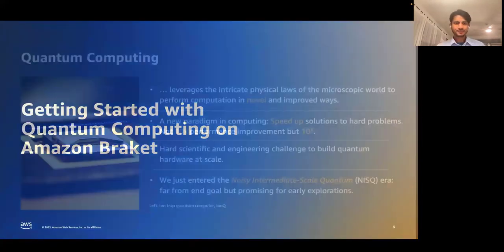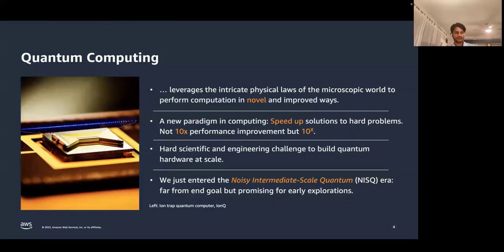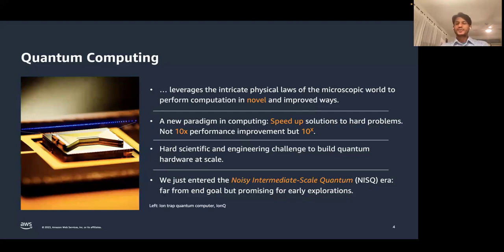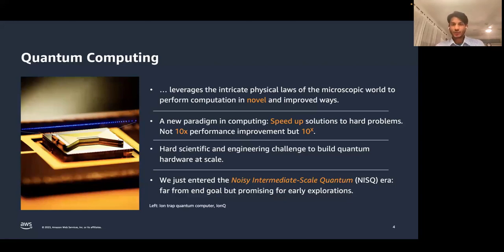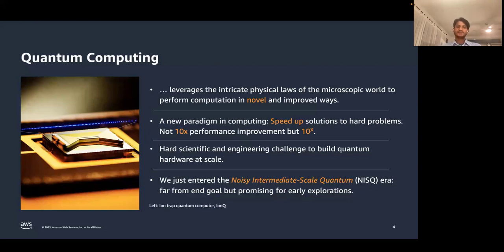Getting started with quantum computing on Amazon Braket. Quantum computing is a novel way of doing computing based on laws of quantum physics. It offers the promise to speed up solutions to many hard problems — not by a polynomial factor, but exponentially. The idea is that using the power of quantum information processing, many hard scientific and engineering challenges can be accessed in novel ways.